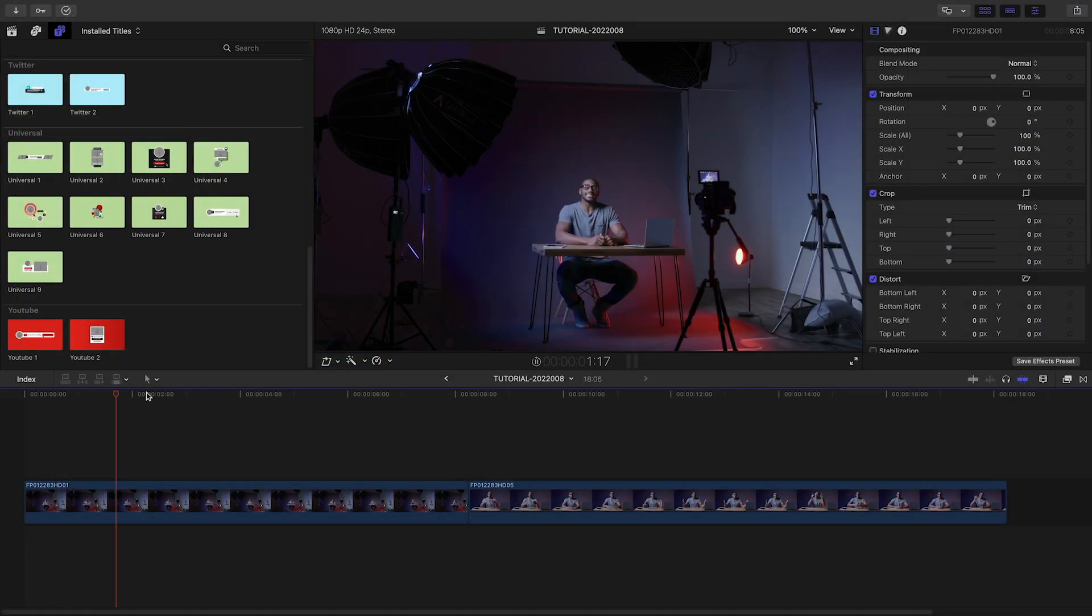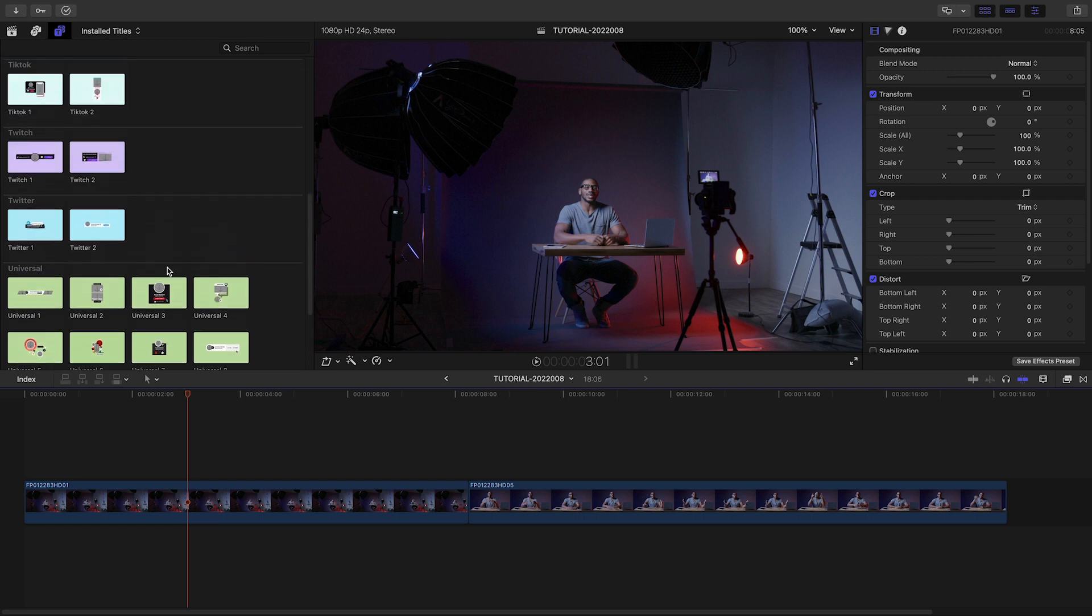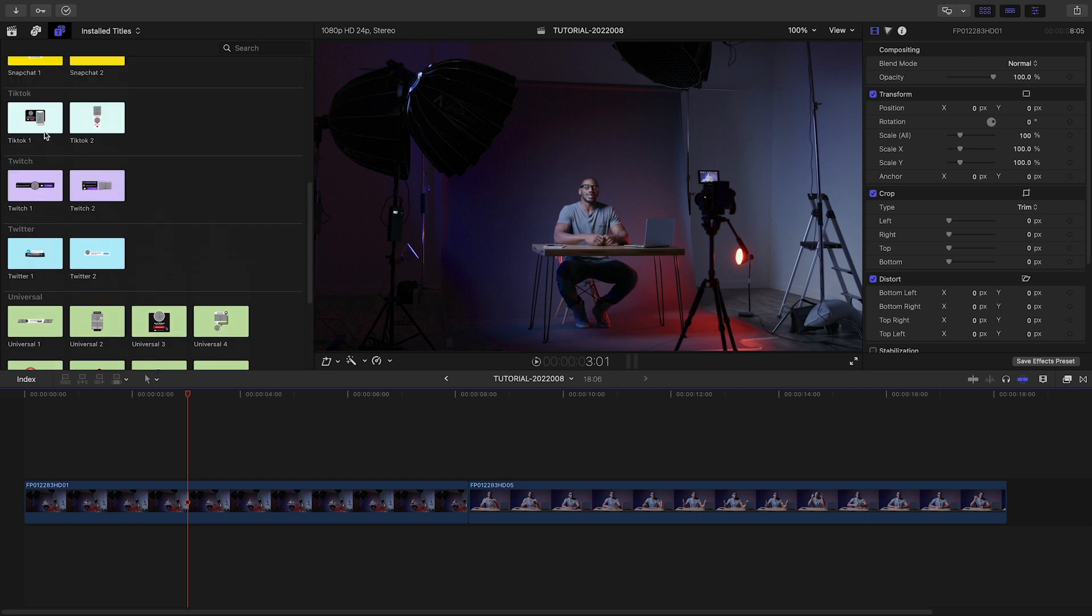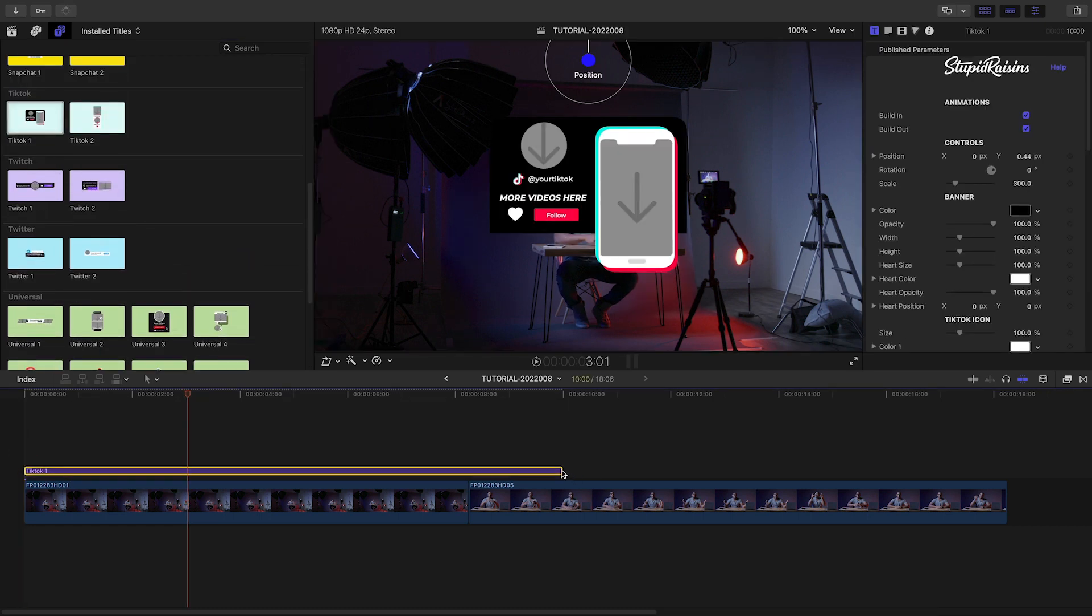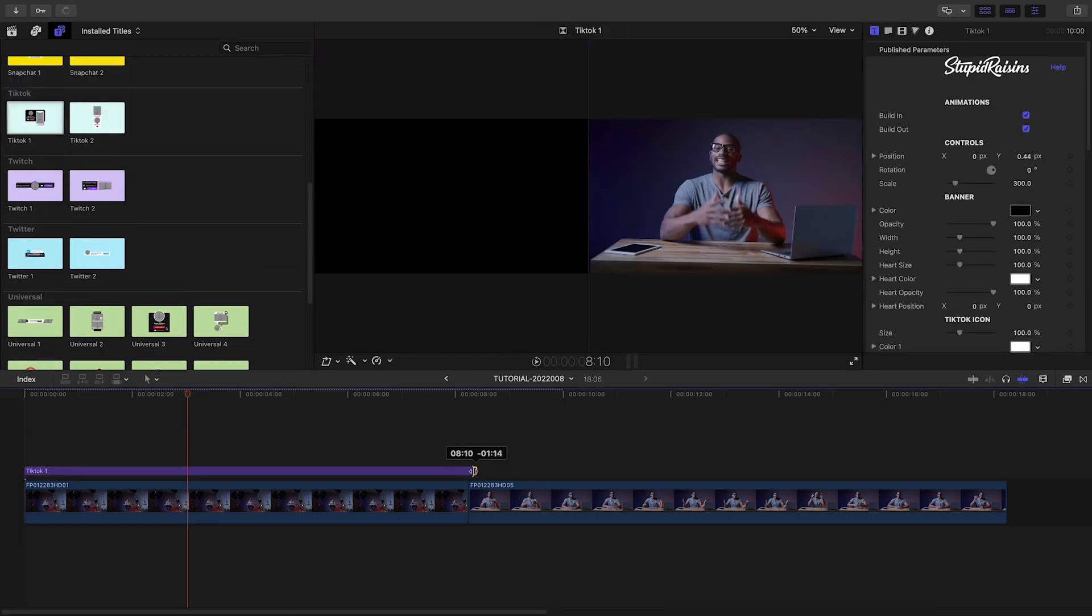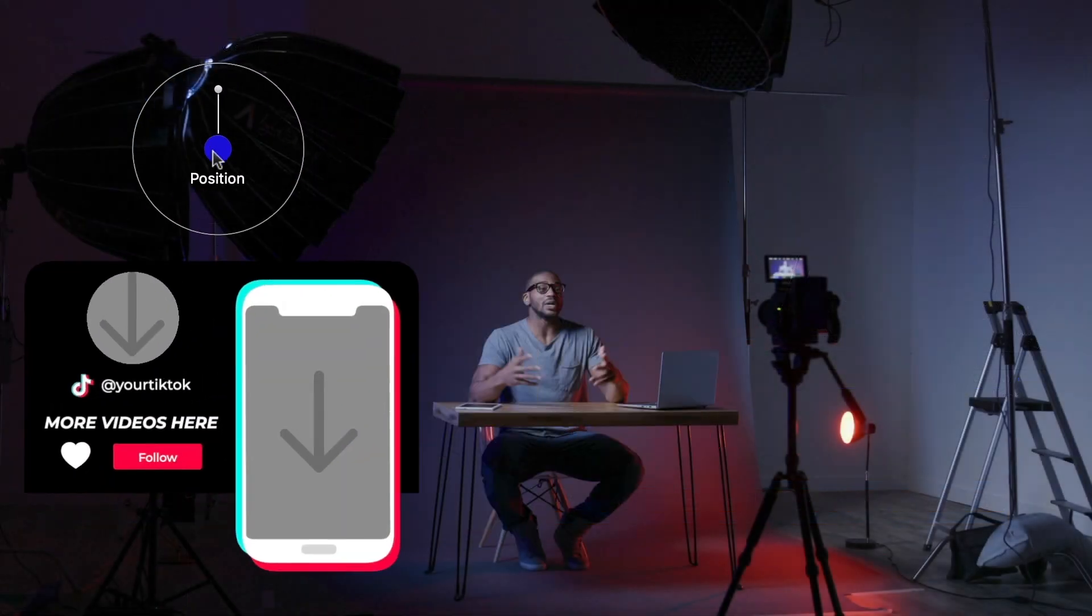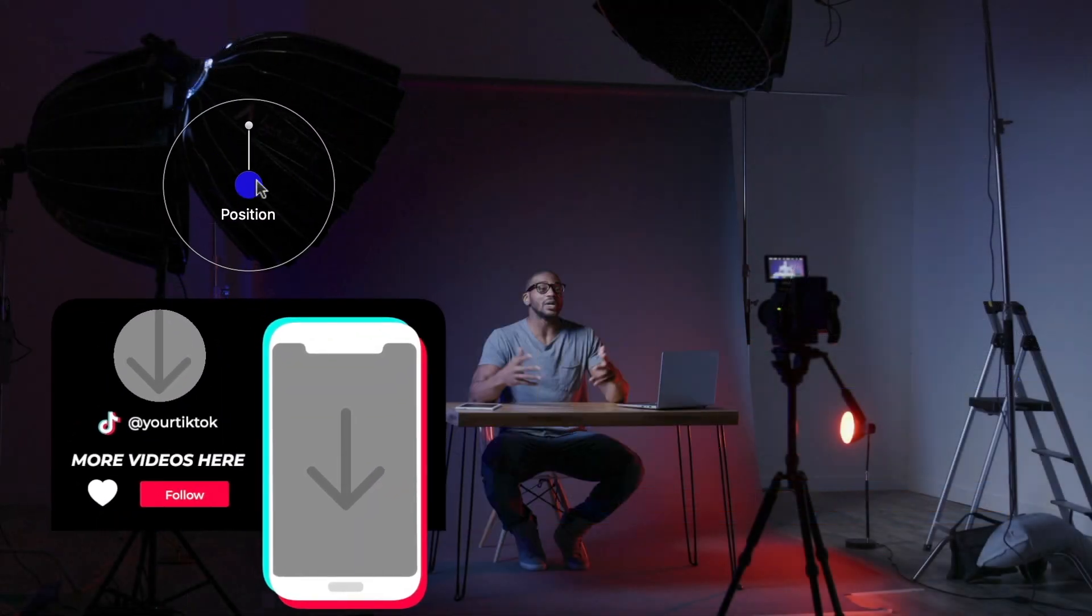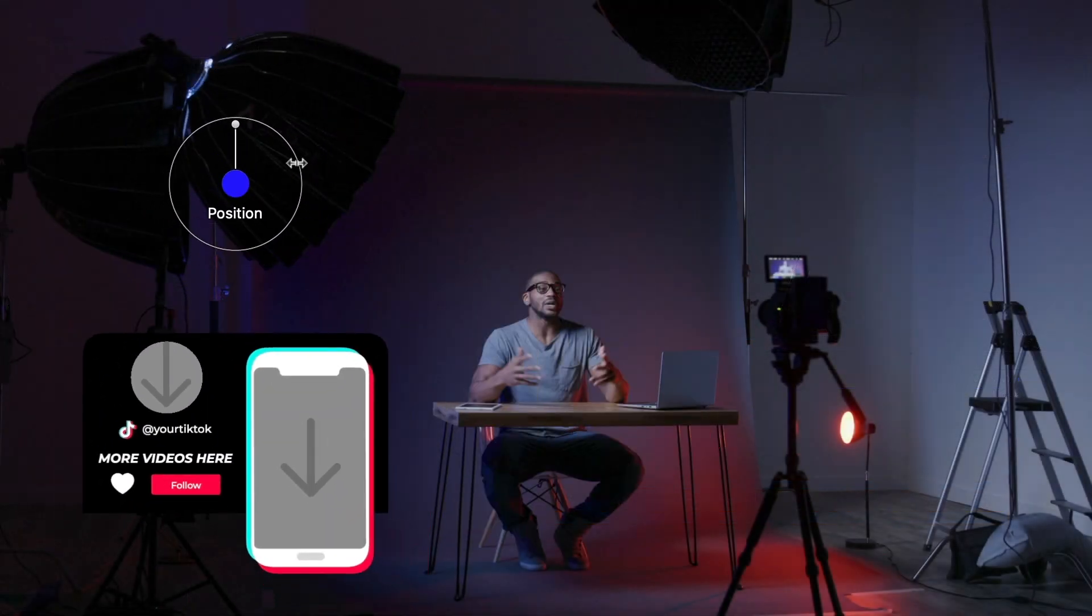I've got a clip on my timeline that's part of a YouTube video. Let's promote the client's TikTok channel as well. I'll drop TikTok 1 on the top of the clip. I can easily position and scale the preset with the on-screen controls.